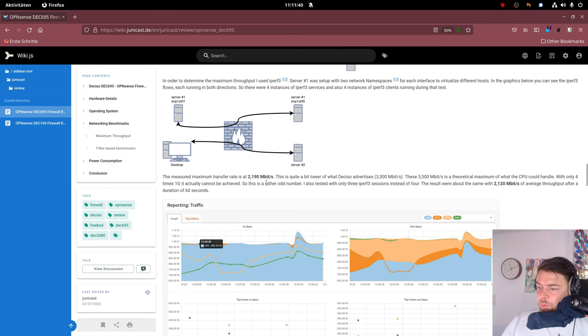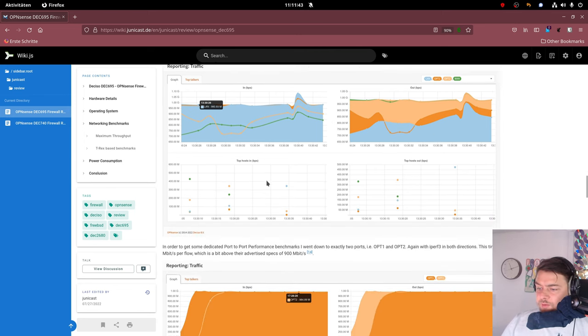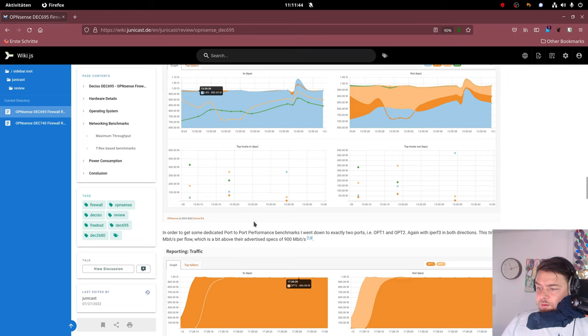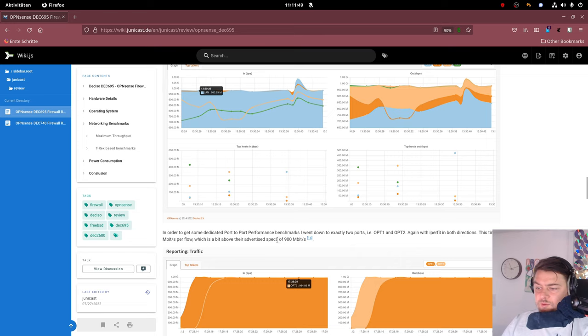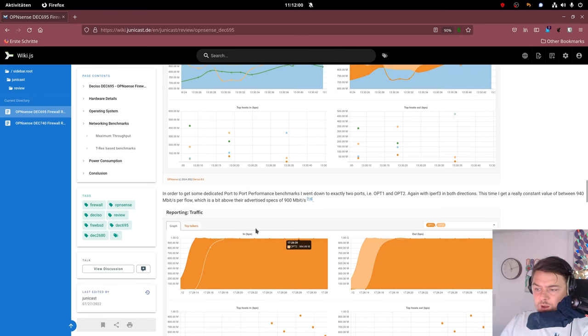Because this is what the CPU can achieve if it had more interface ports. But it doesn't. When we look at the port-to-port traffic, this is a good number. Because the port-to-port traffic Deciso advertises of 900 megabits per second. And I was able to achieve 940, so a little bit higher.